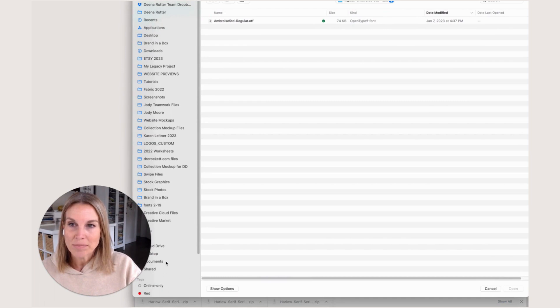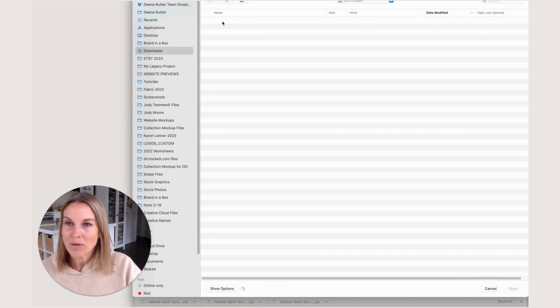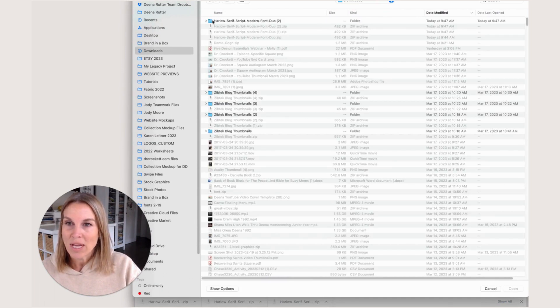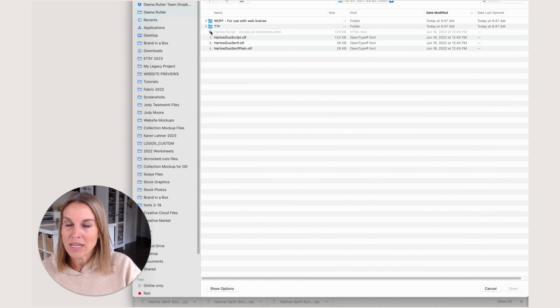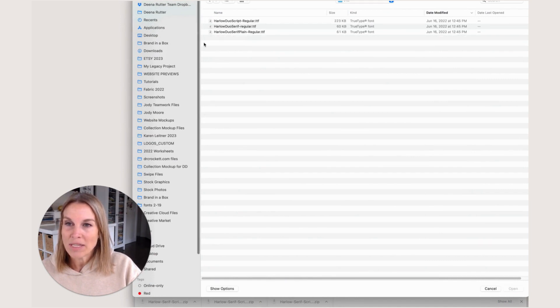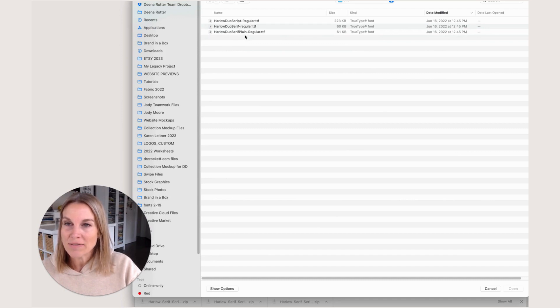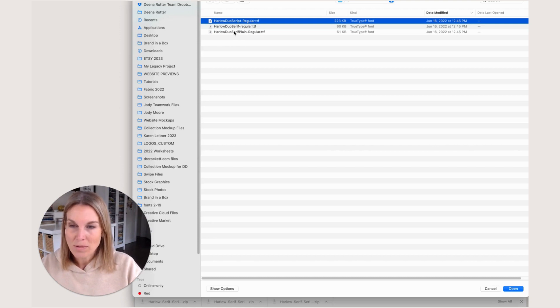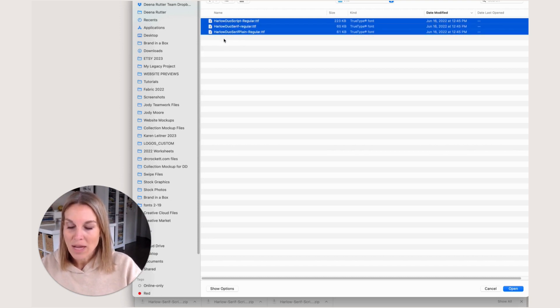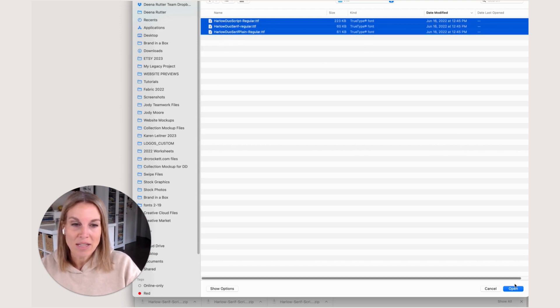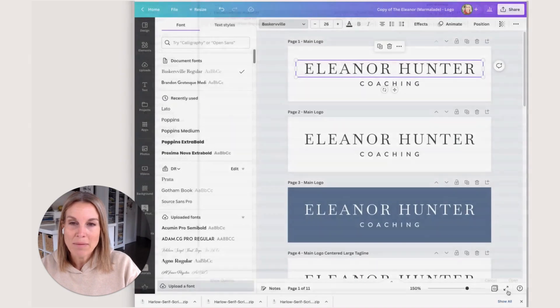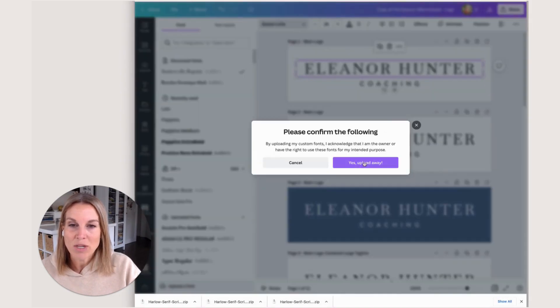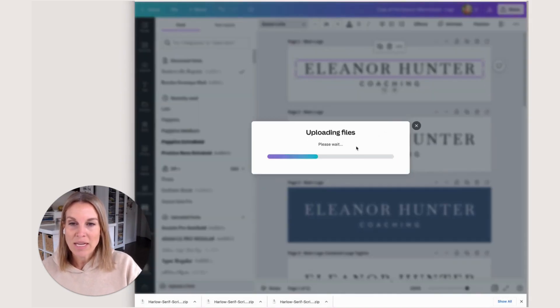I'll upload a font and go to that download folder. I'm going to double-click on that opened folder and grab the TTF files. I have a script, a serif, and a plane. I was holding down my shift key which let me select all of them at the same time. Then I'm going to select open and say yes, upload anyway.